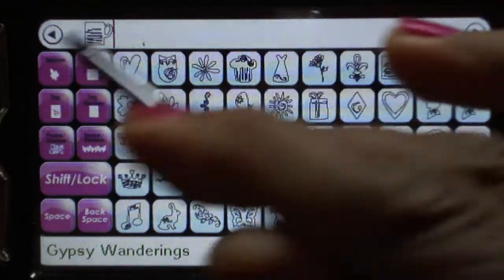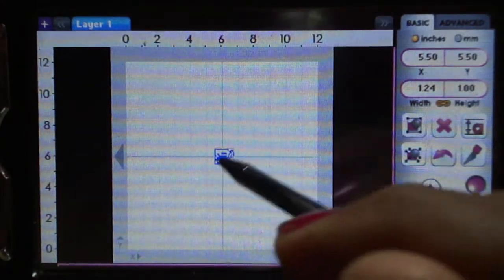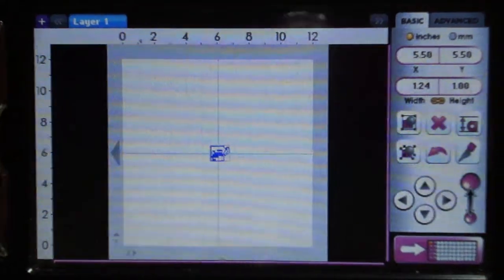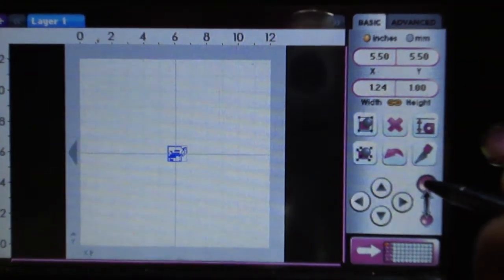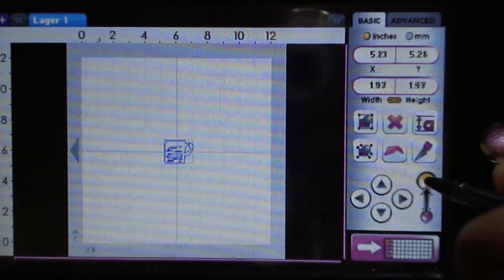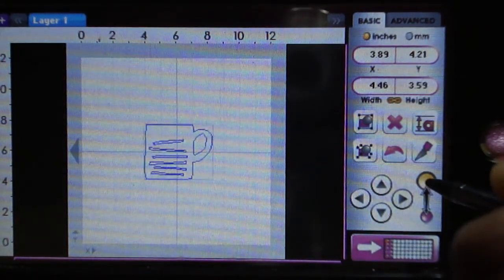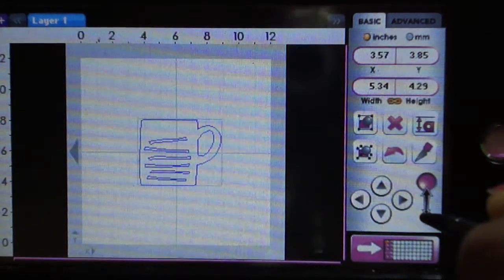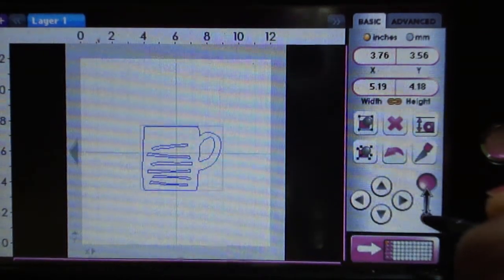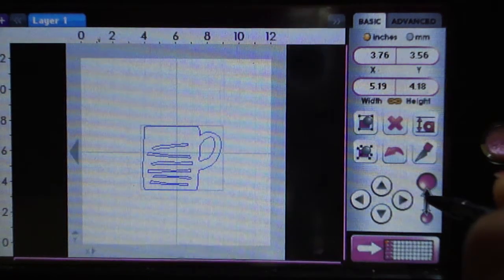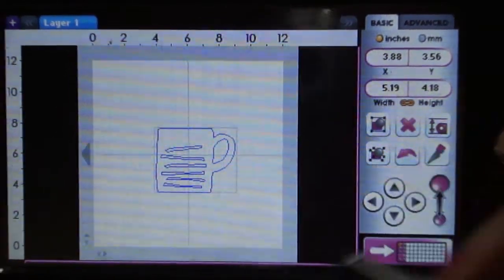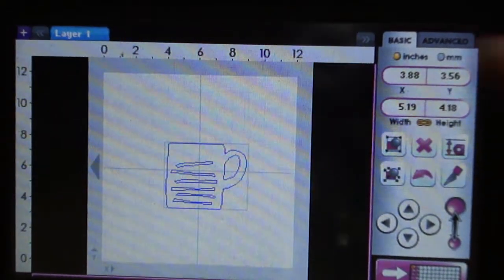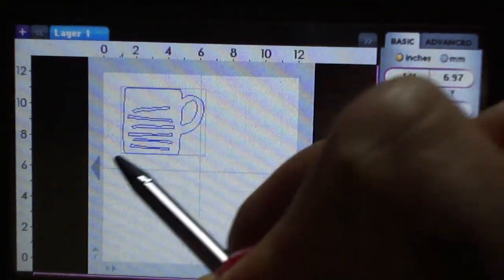I'm going to go back to my design area and resize that using the resize button. By tapping this, it will change the size. Maybe a four, well let me leave it at that size so it'll be easier for you to see.